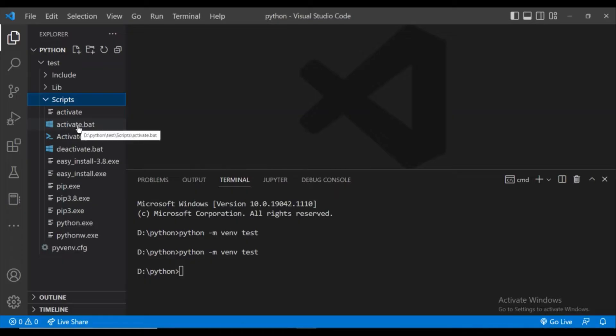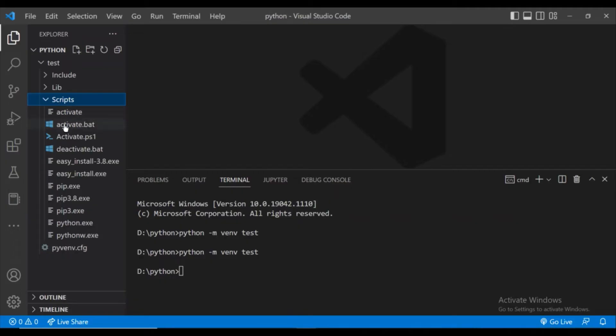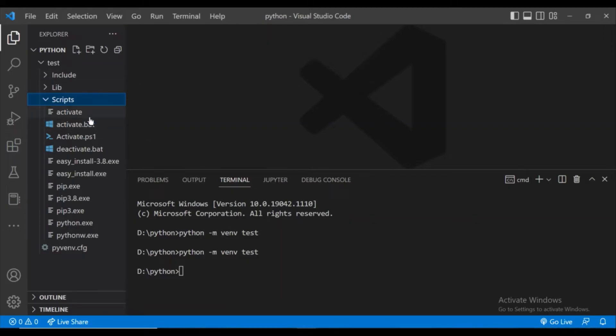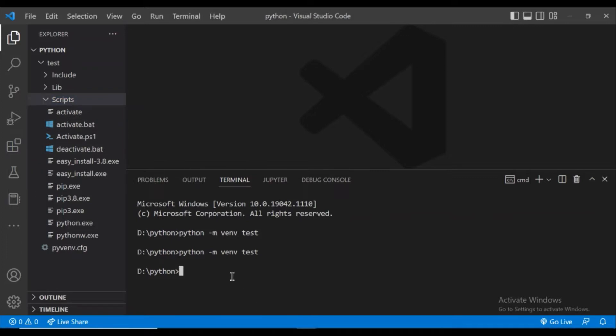If activate file is not there in your folder, then wait for some more time until it comes. Now as you can see, my virtual environment is created since the activate.bat file is there. Now let's activate this virtual environment.